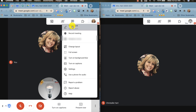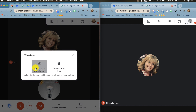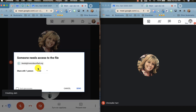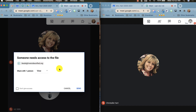Select whiteboard, which will open a jam. You have the option to start a brand new one or choose an existing one from the drive. For this example we'll start a brand new one. It will create a jam, and then you'll see that whoever is in your Google Meet will need access to the file.